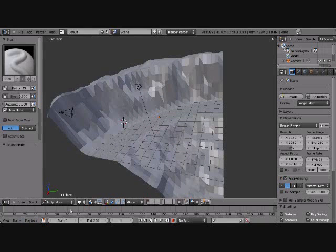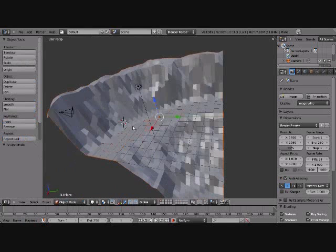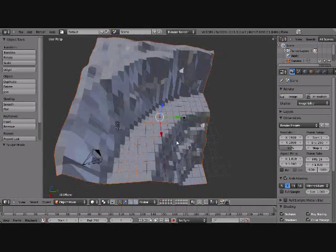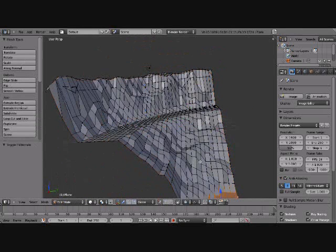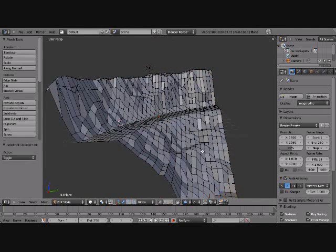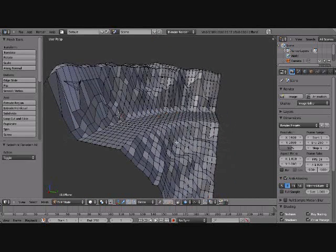Remember when you're doing this, you have to do all this before you start texturing and UV mapping it, because after you do that you can't edit it anymore.